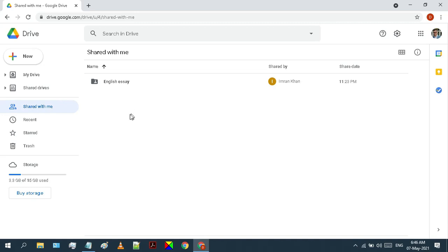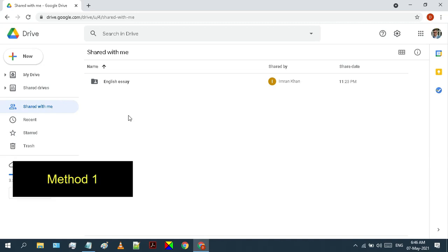So basically, there are three methods by which we can copy these data to my drive. So let's start with the first one.